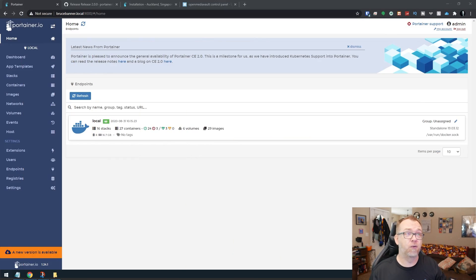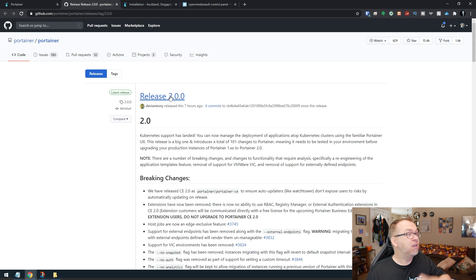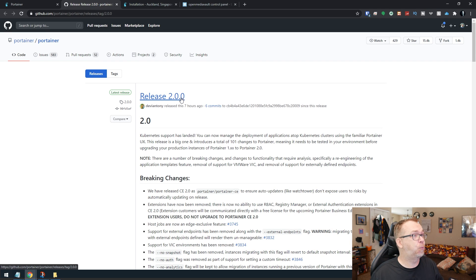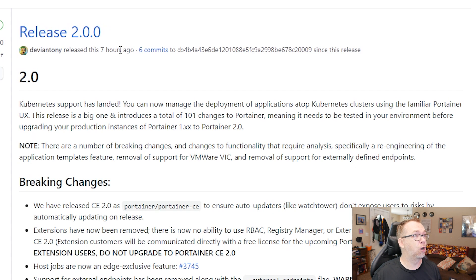But right now, since 2.0 just came out, I want to make a video showing how to get 2.0 set up on your Open Media Vault system. So let's jump over to my desktop here real quick. And here we can see this is the release 2.0 was released seven hours ago.